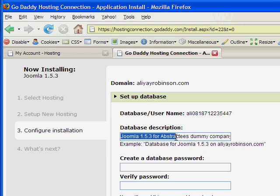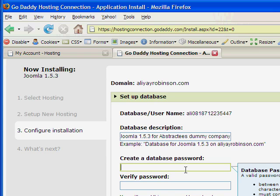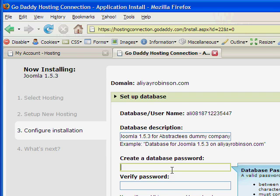I just described it as the dummy company that I'm creating for this tutorial. The company would be called Abstract Tease. And I need a password for my database, which is named this name up here. So I'll use my password that I like to use.